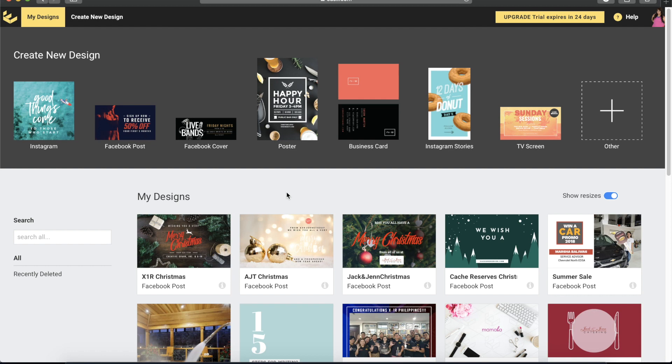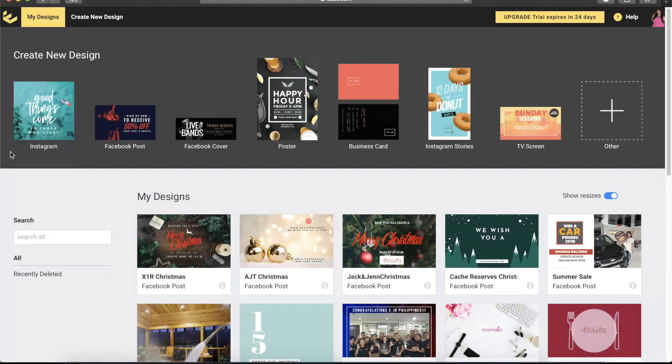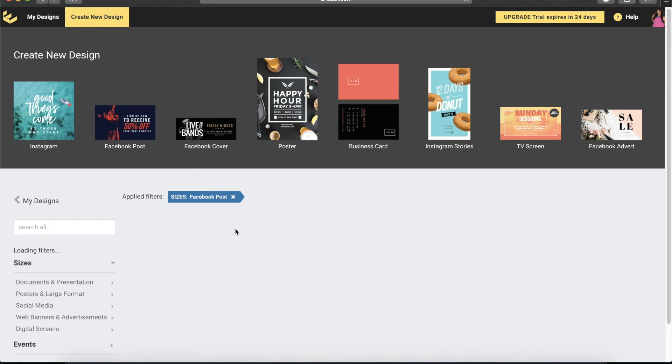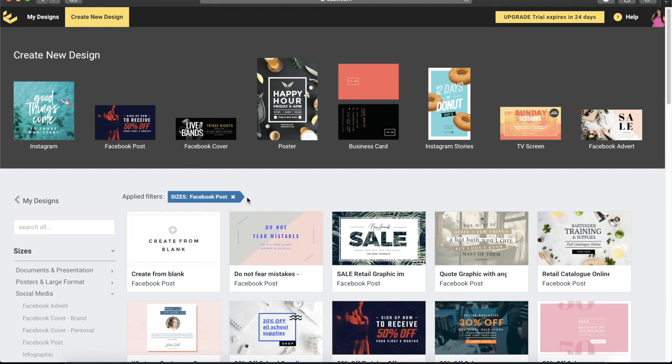For today's lesson, I'm going to teach you how to create a GIF file using easel.com, and we will be using the Facebook post size document. We'll just have to click here on top of your screen where it says 'Create New Design'.